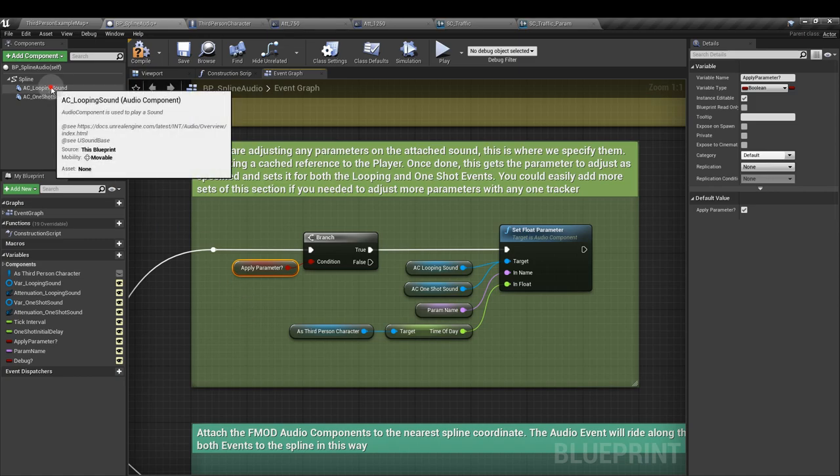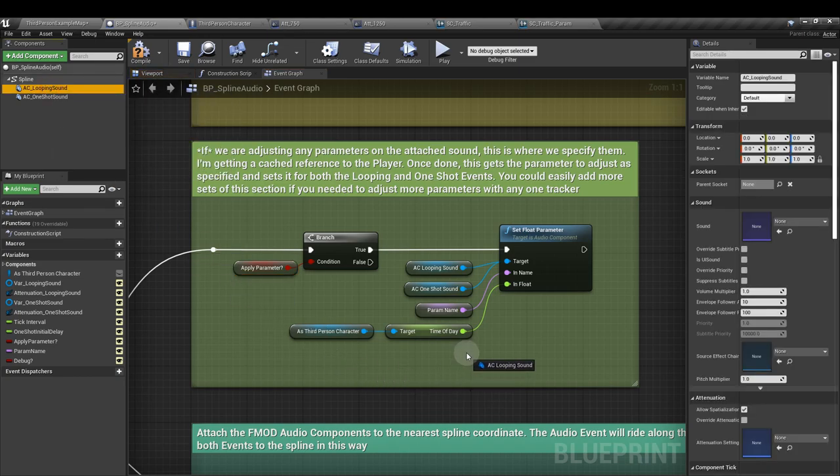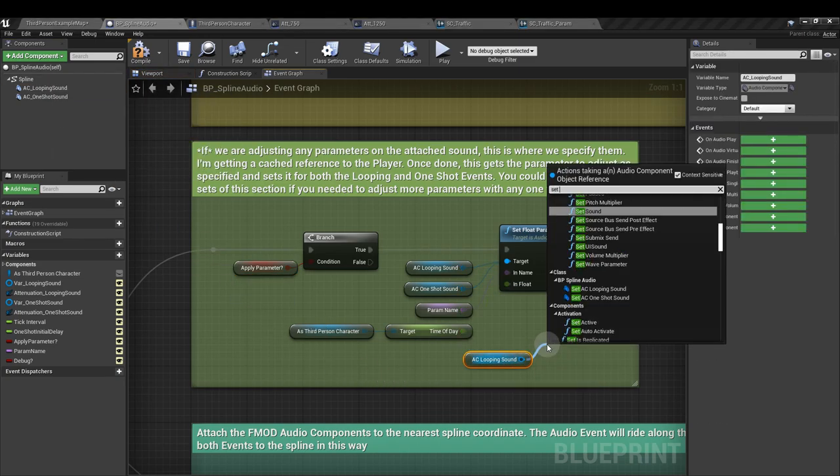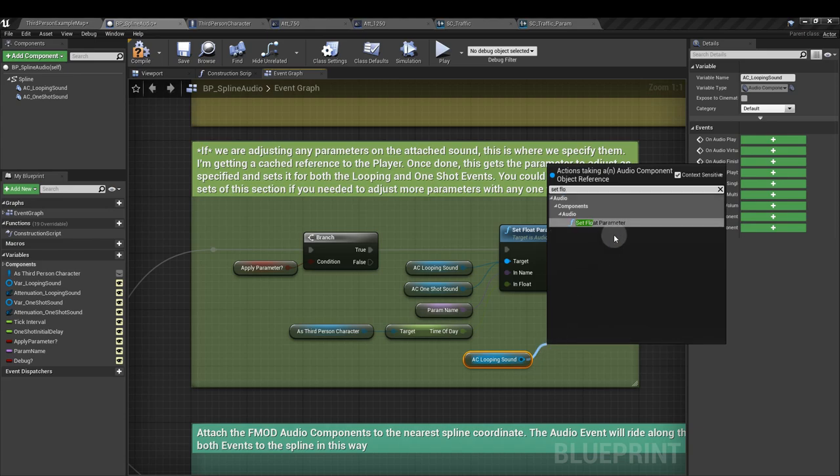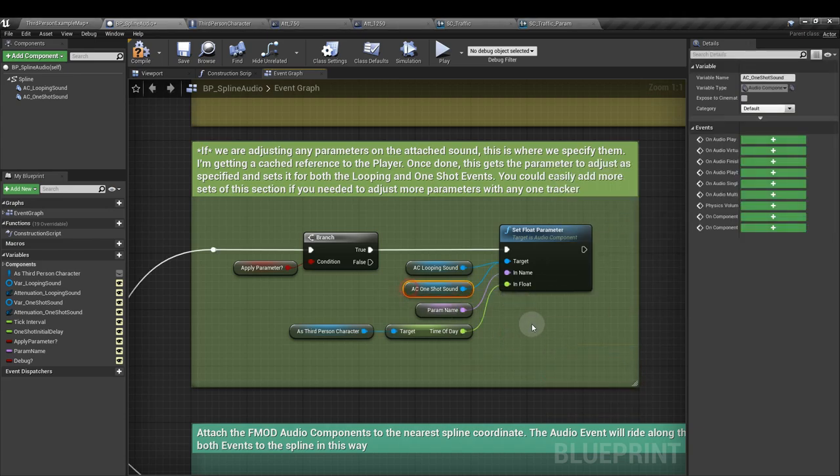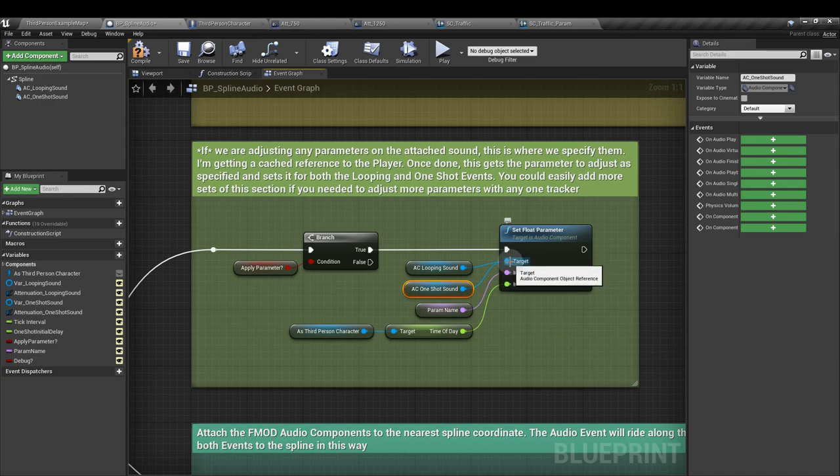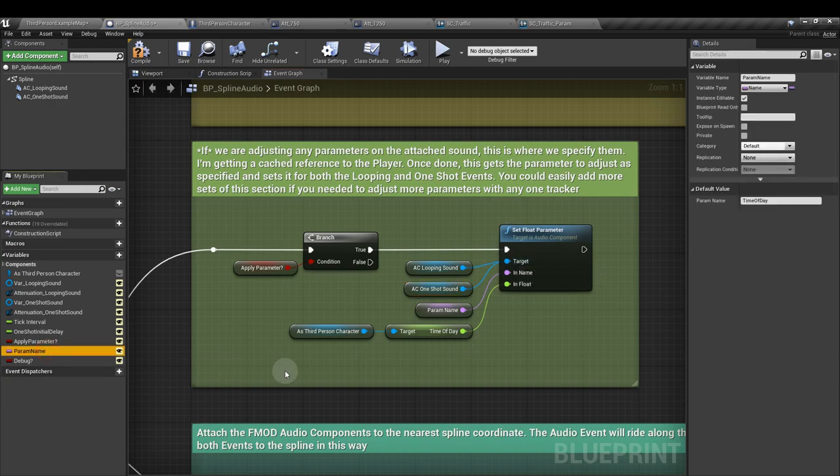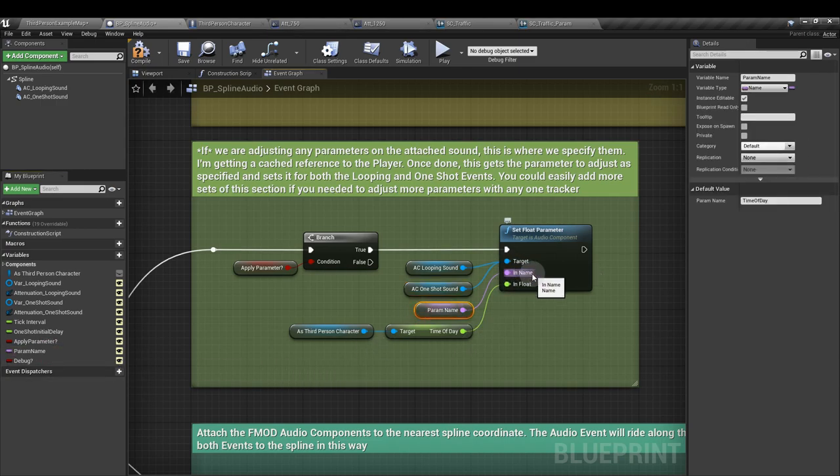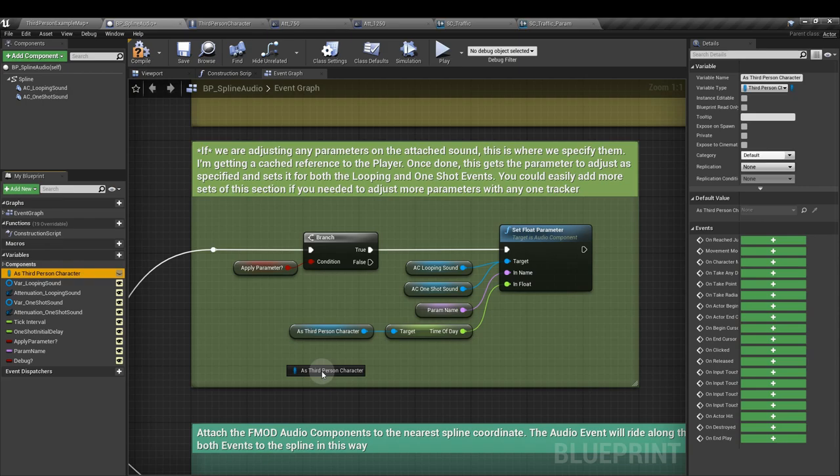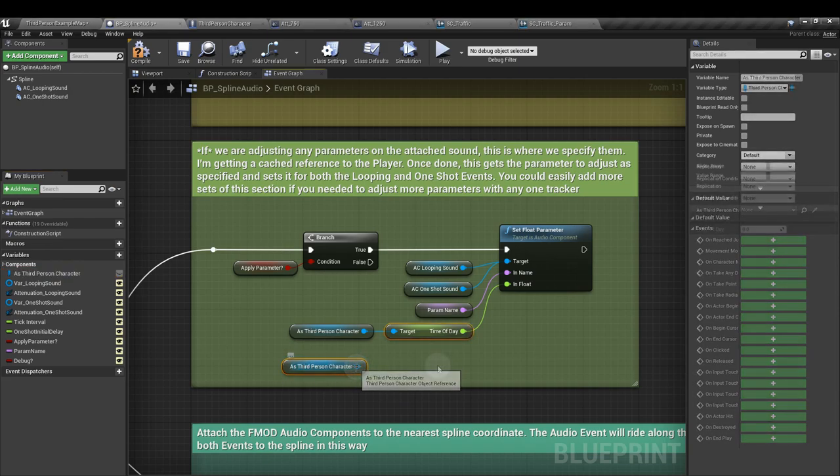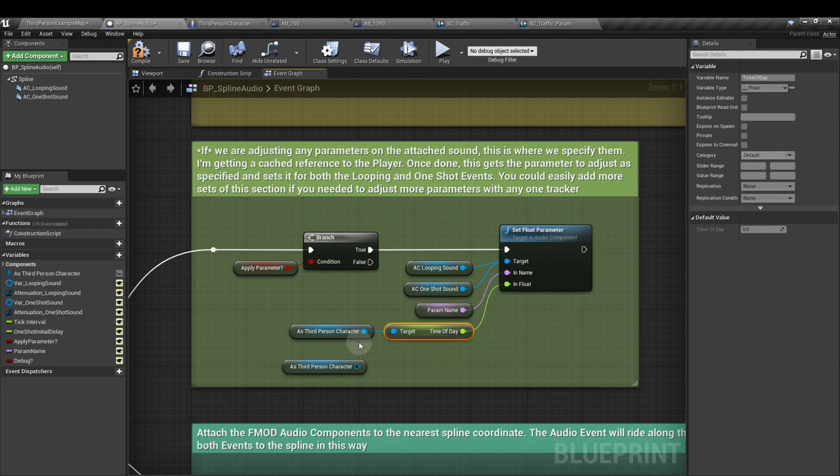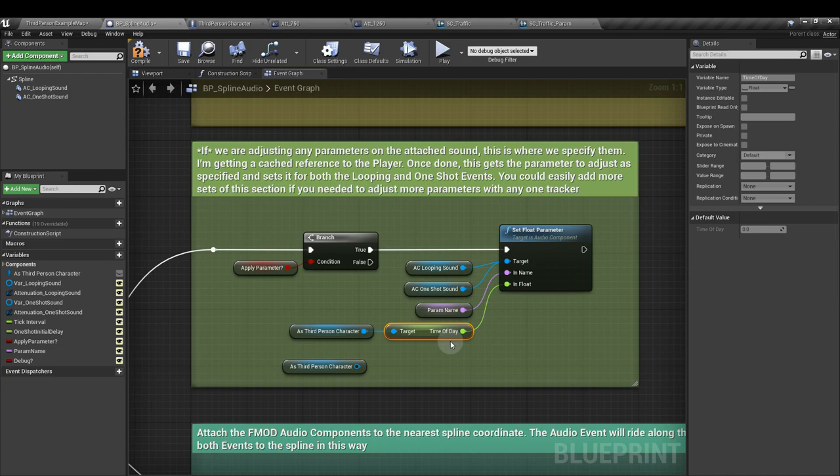Then we're going to drag in the looping sound and we want to set float parameter node. And we'll apply that also to the audio component for the one shot sound. So both are connected to that target. We will attach our param name node to the in name. And we'll add that cached reference to our third person character. And you can see that I've created a variable inside the third person character called time of day.